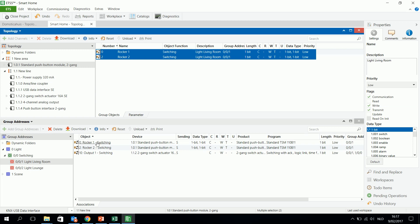So this means that with rocker 1 and 2 I can turn on the light output 1, and with rocker 1 and 2 the right button, I can switch off the same light.